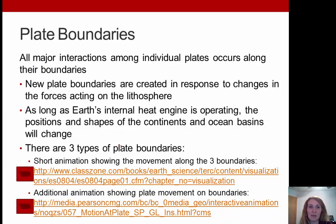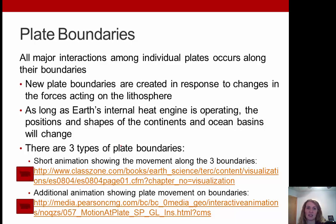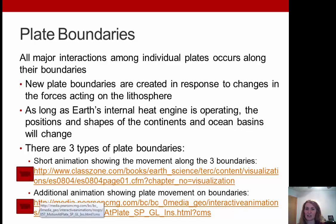All major interactions among individual plates occur at their boundaries — where they actually intersect. New plate boundaries are created in response to changes in forces acting on the lithosphere. As long as Earth's internal heat engine is operating, the positions and shapes of the continents and oceans will always change. There are three types of plate boundaries, shown in the images and clips here.